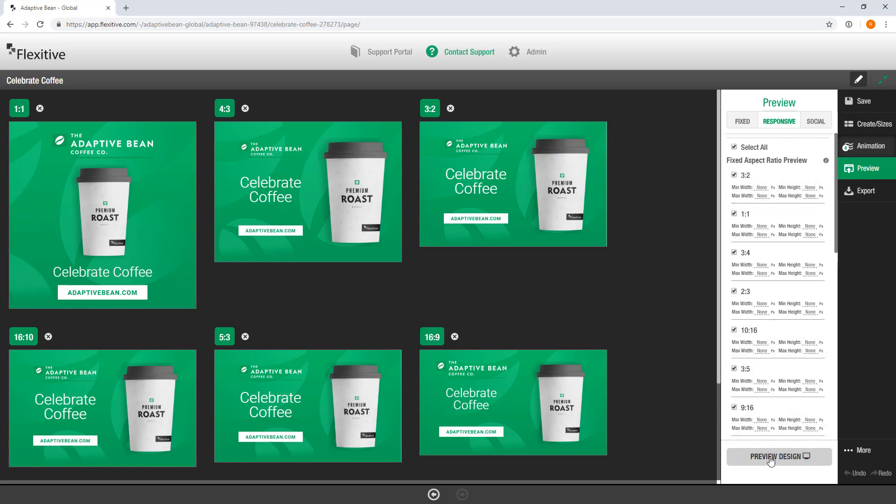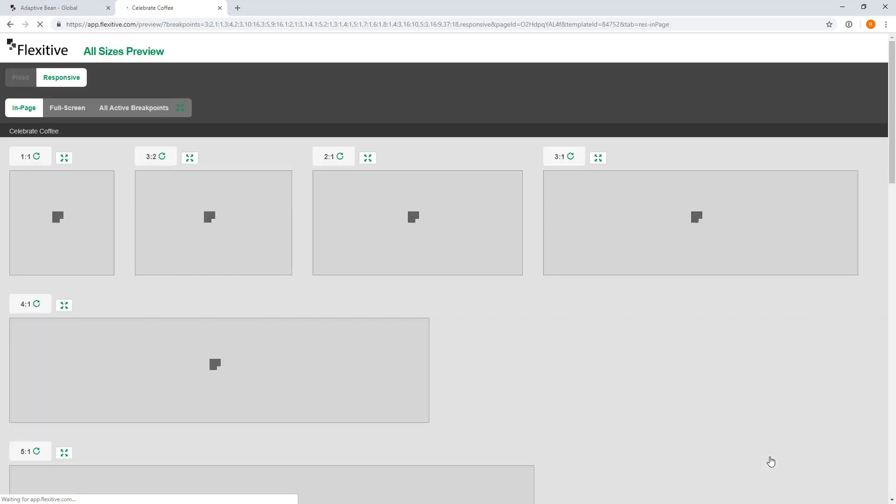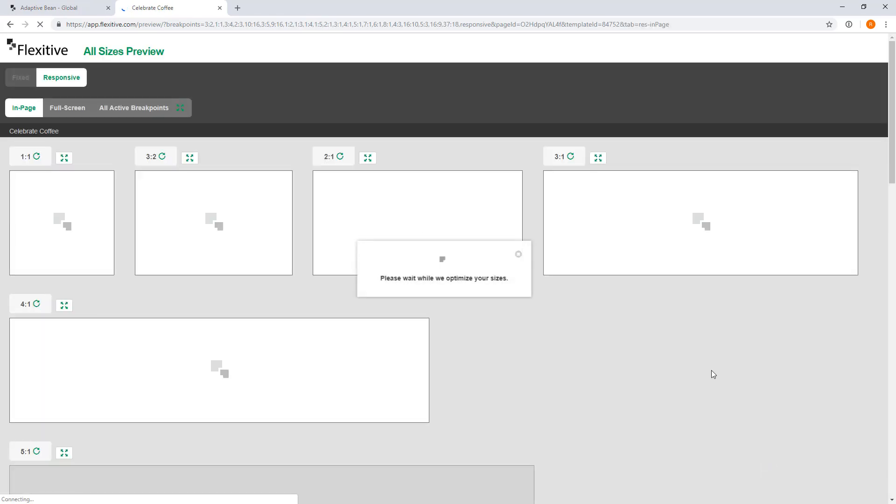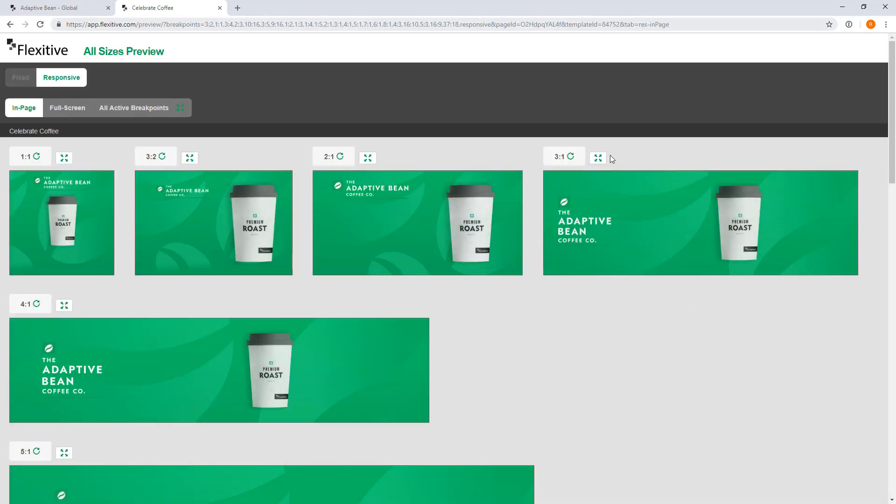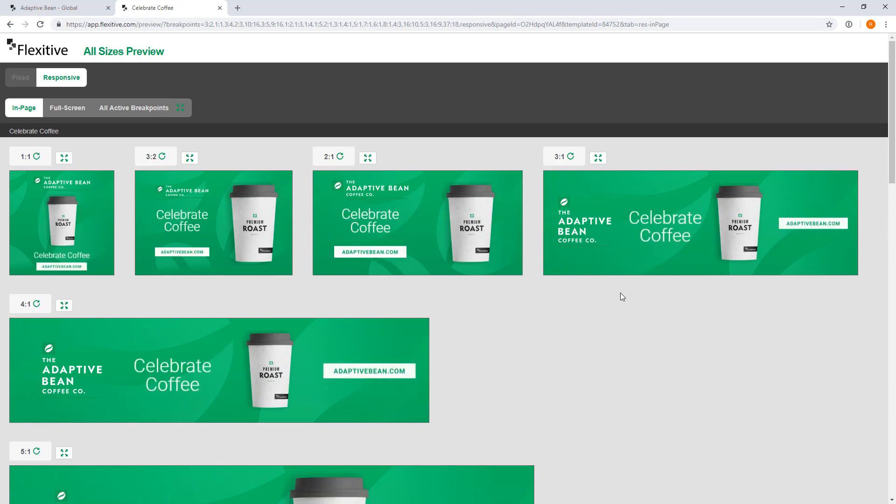So from here all you need to do is tap preview design and Flexitive is going to automatically create a unique URL for me to view this design on.